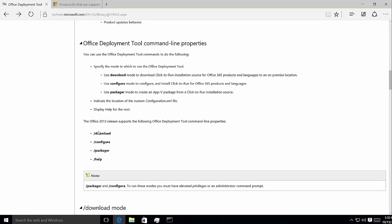It's a command line tool, and it has the properties: download, configure, package, or help. Download is to download the bits locally for local deployment, maybe on a network share. Configure is the most useful — it's the one we'll spend the most time with, as it directs the Office Deployment Tool to an XML-based configuration file that directs how the installation is conducted.